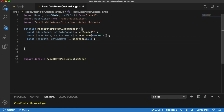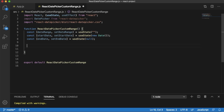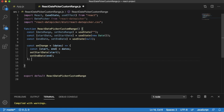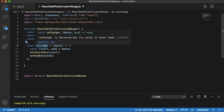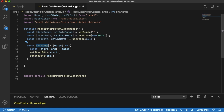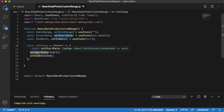The next step is to define a function to handle the date change. I have defined a function named onChange. This function will be called whenever the user selects a new date or date range from the date picker. Whenever the user selects a new date, it updates startDate and endDate using the setStartDate and setEndDate functions.